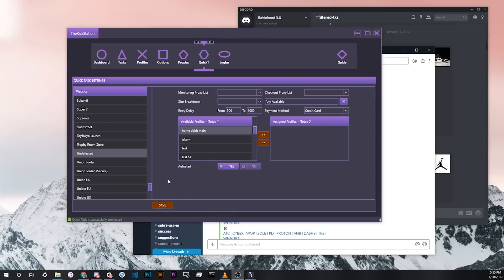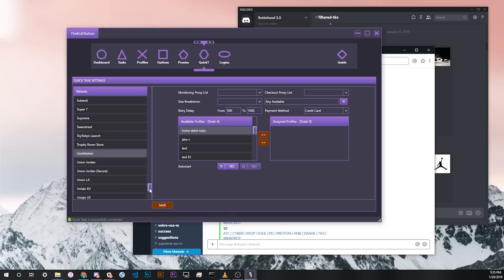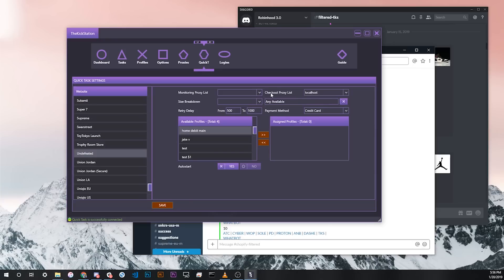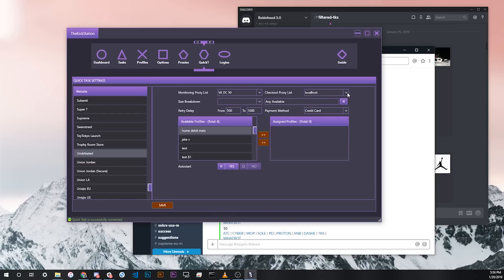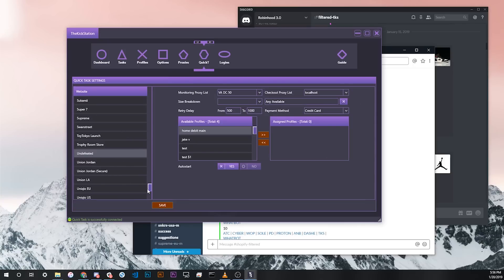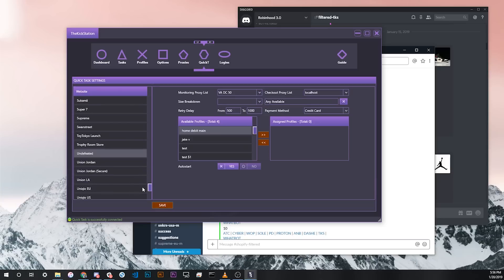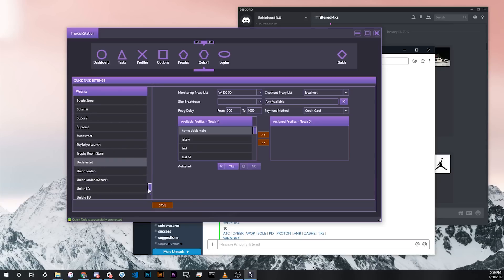One example of a store where you might want to change the master settings to a specific store settings would be something like Undefeated, where in a lot of cases they might cancel orders where the checkout proxy is kind of far away from your shipping address. In that case, you could actually change the default settings from Quick Tasks for Undefeated to use localhost as the checkout proxy instead of your monitoring proxy. This might give you a little bit better chance for not getting canceled. This is just one example of how to specifically configure one site's settings to be different than your master settings.